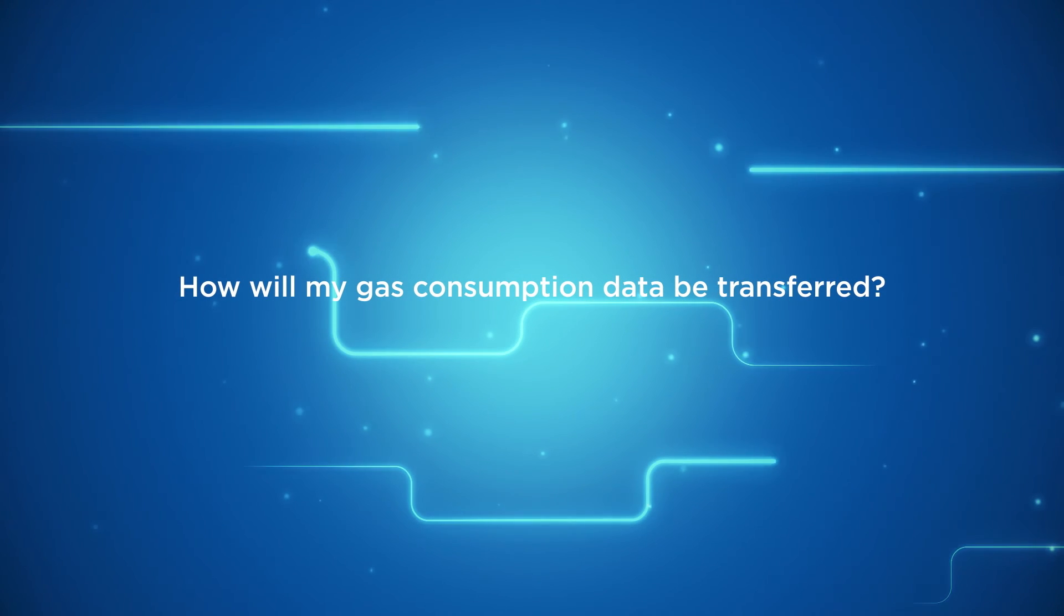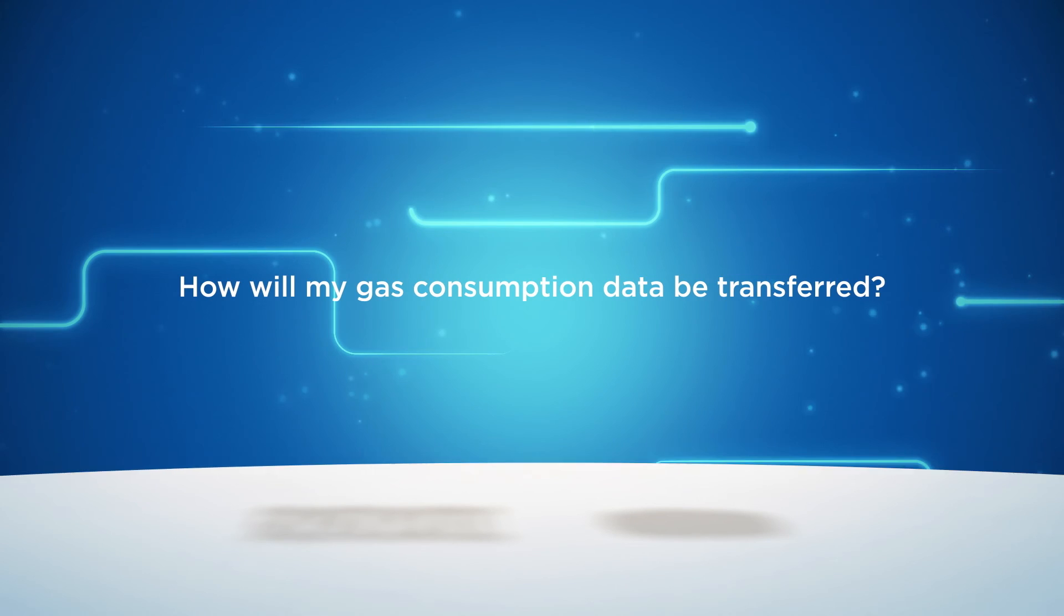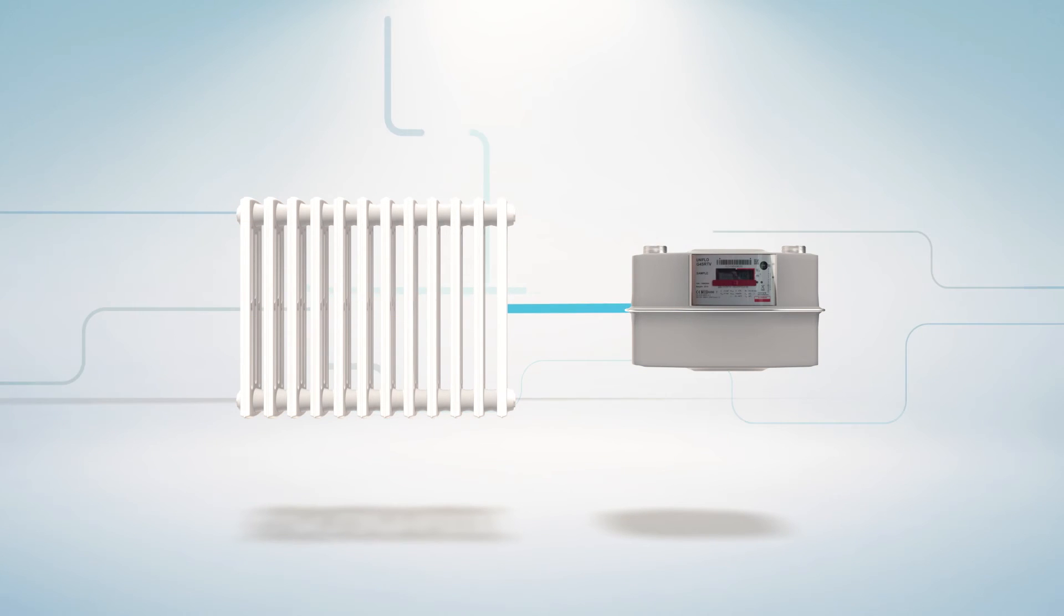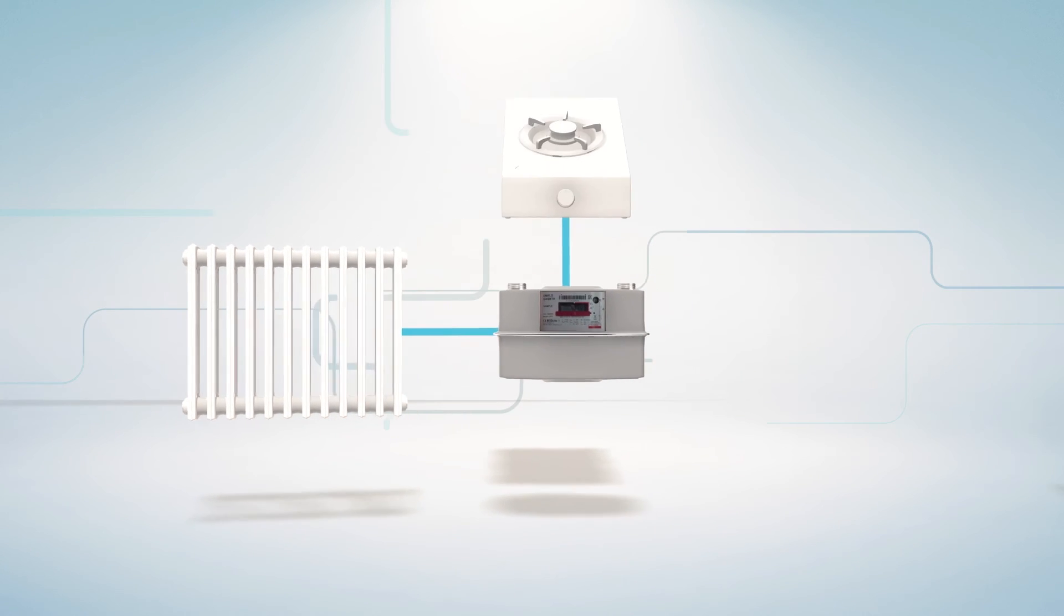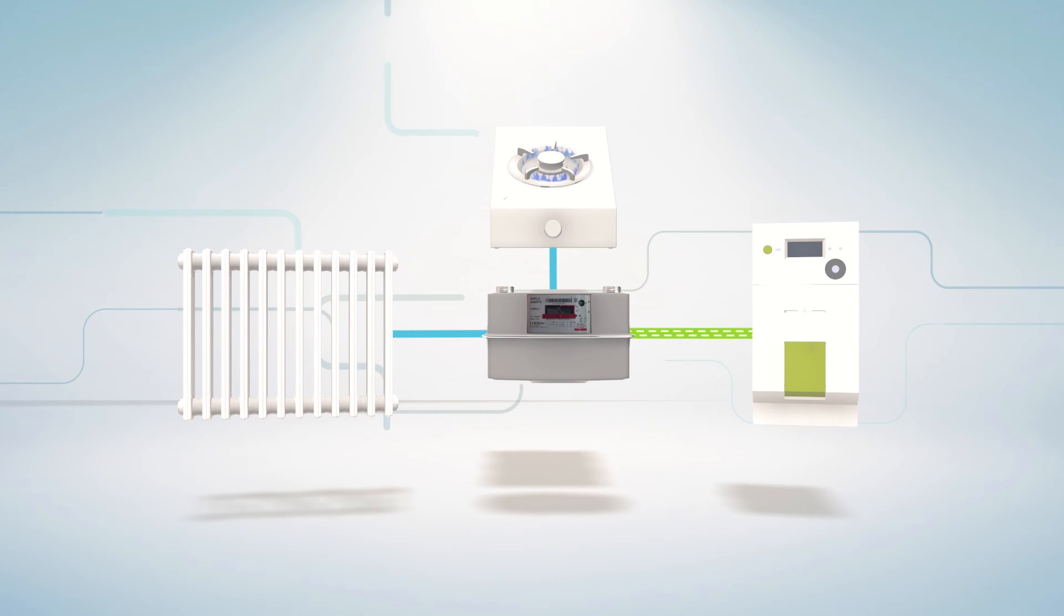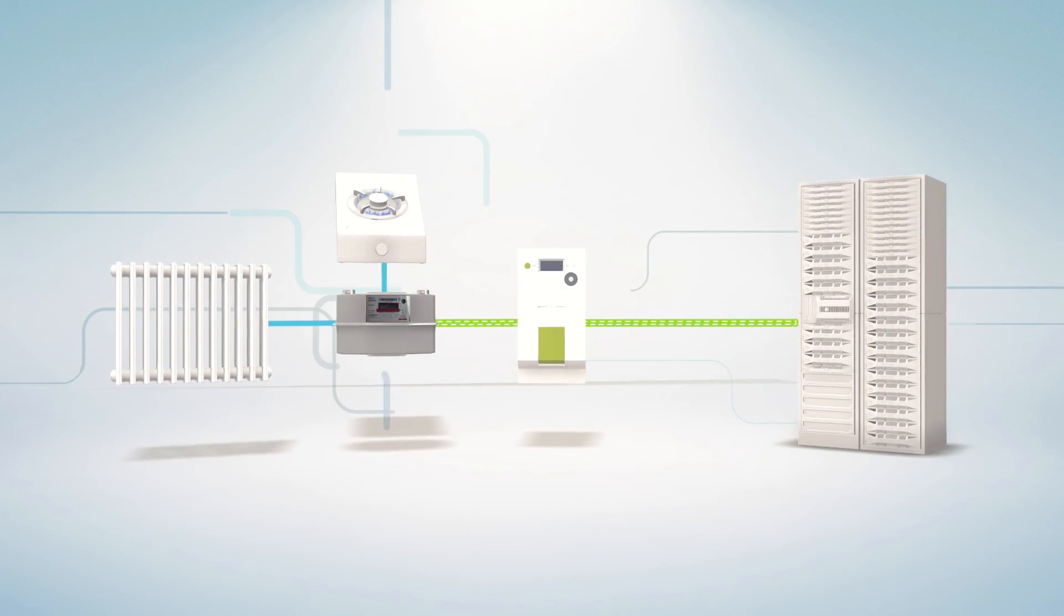How will my gas consumption data be transferred? Whether via your wired or wireless gas meter, your consumption data will always be securely transferred to your electrical meter and finally to your energy supplier.